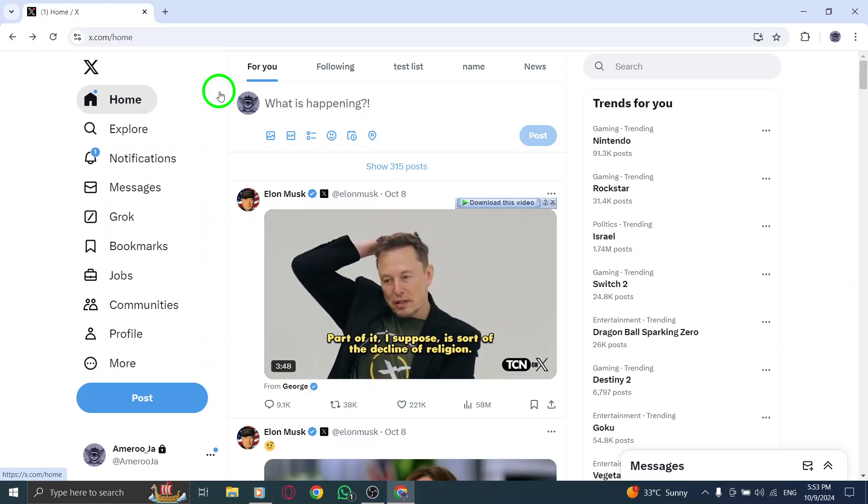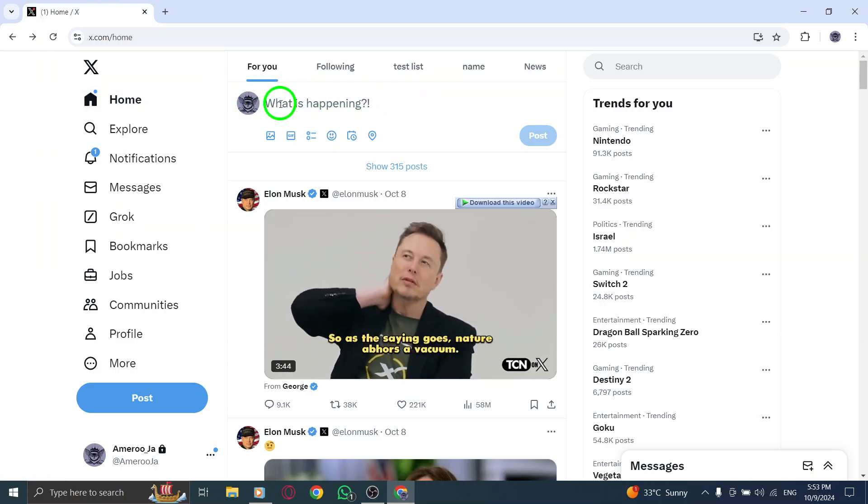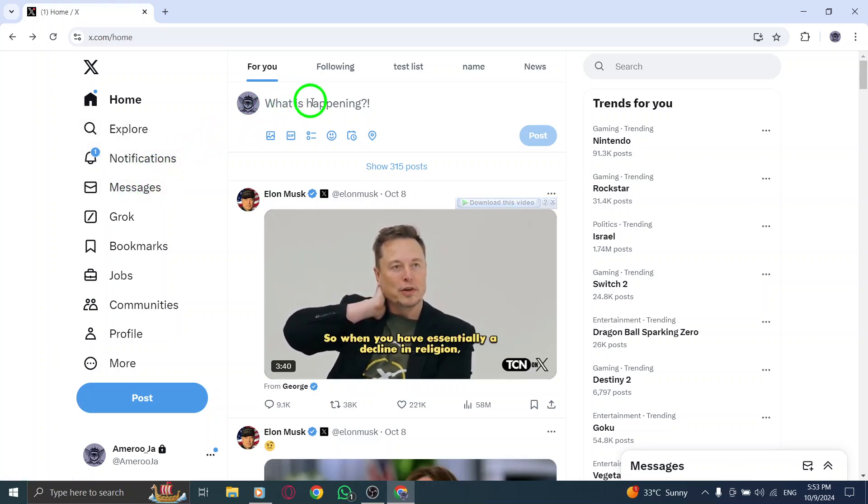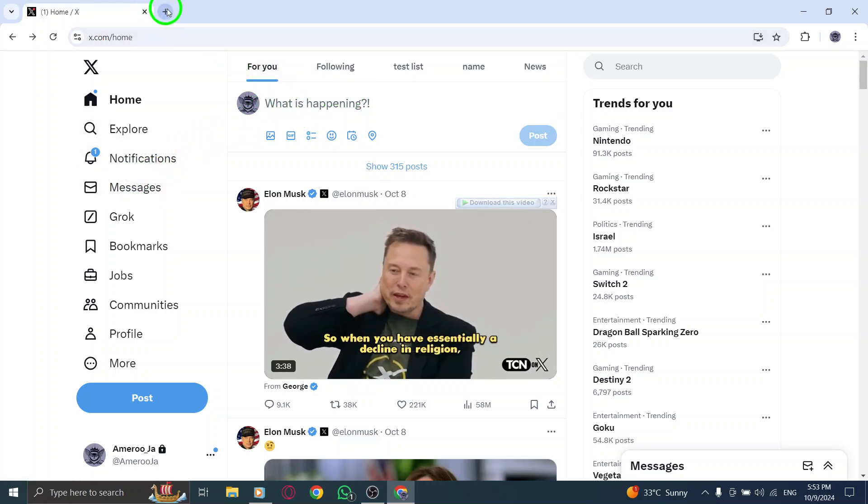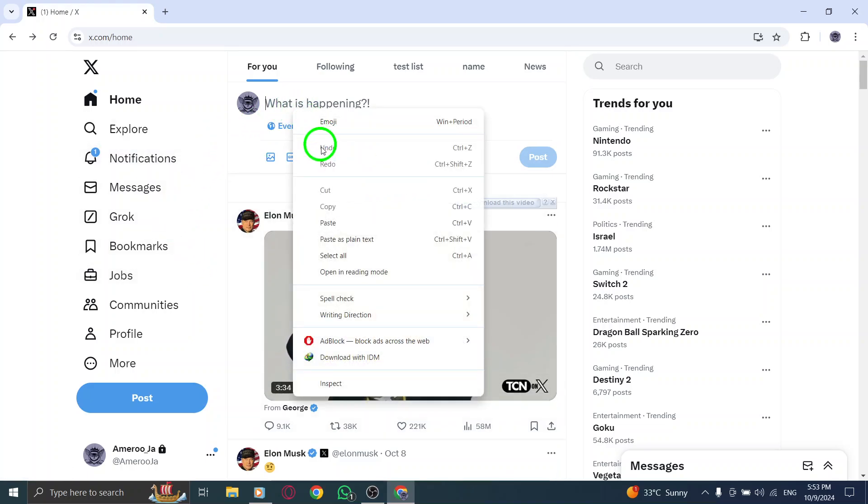Now that you have the link copied, it's time to share it. You can paste it wherever you want, whether in a chat with friends, a post on another social media platform, or even an email. Just right-click and choose Paste, or use the keyboard shortcut Ctrl plus V on Windows or Command plus V on Mac.